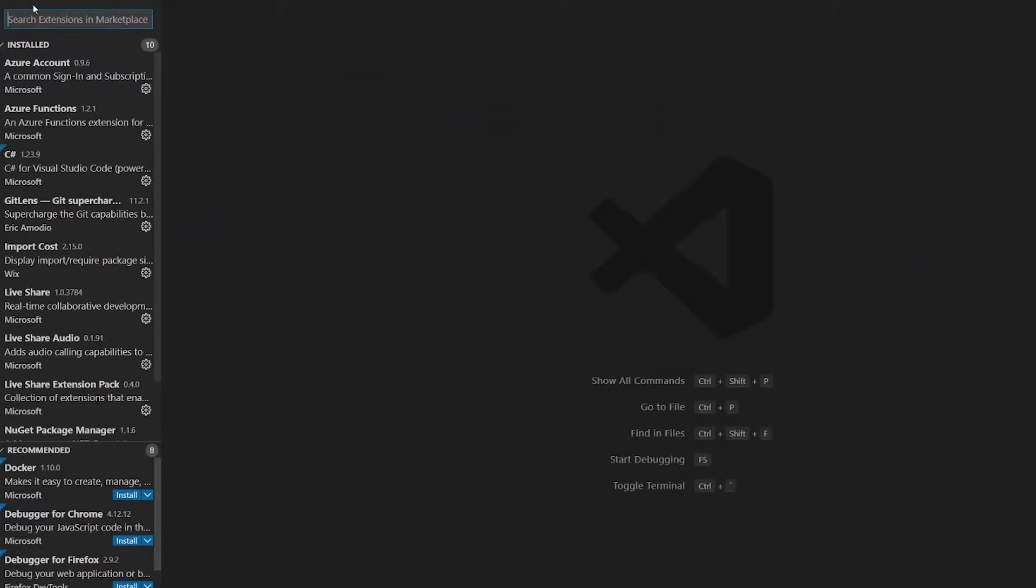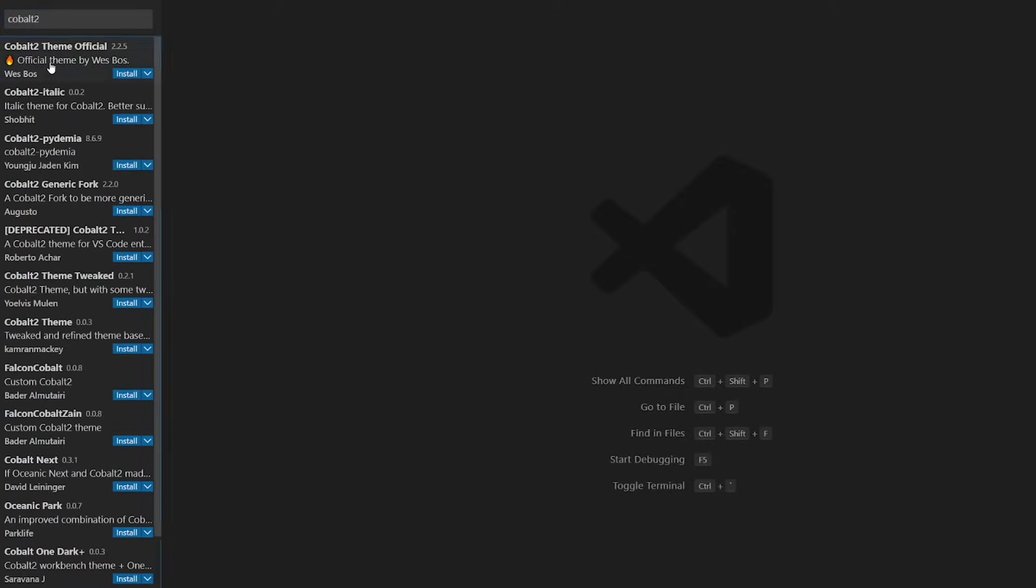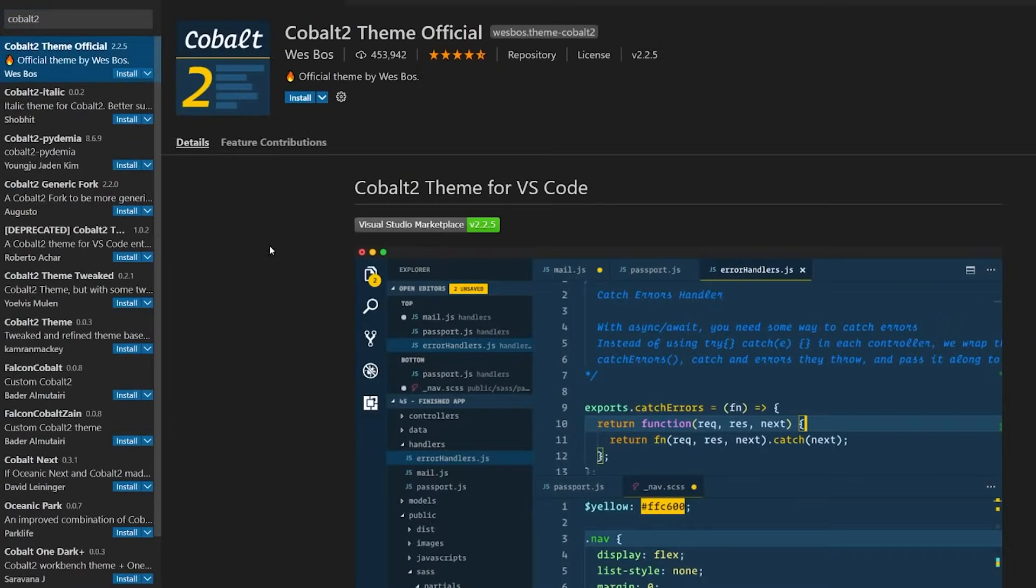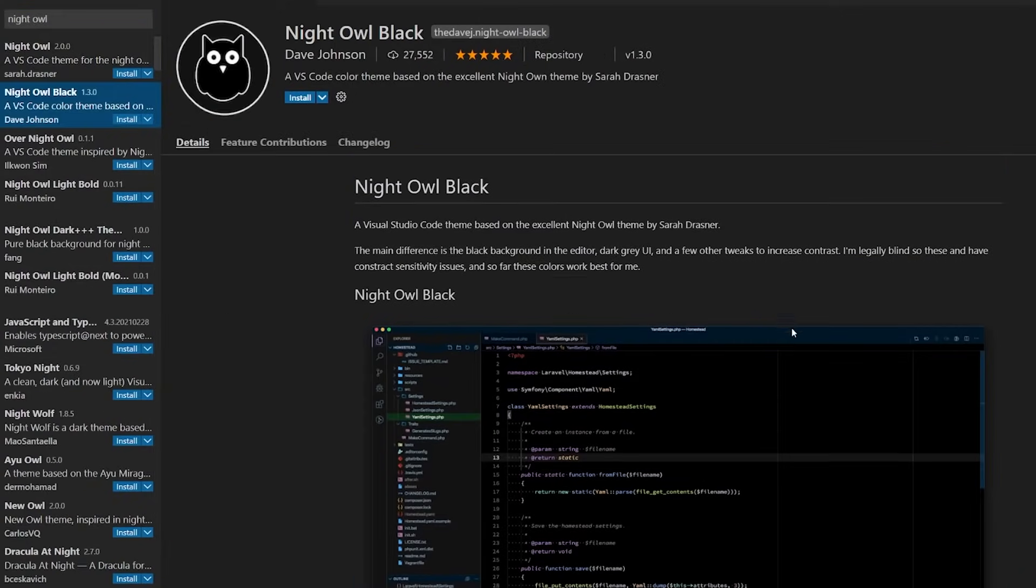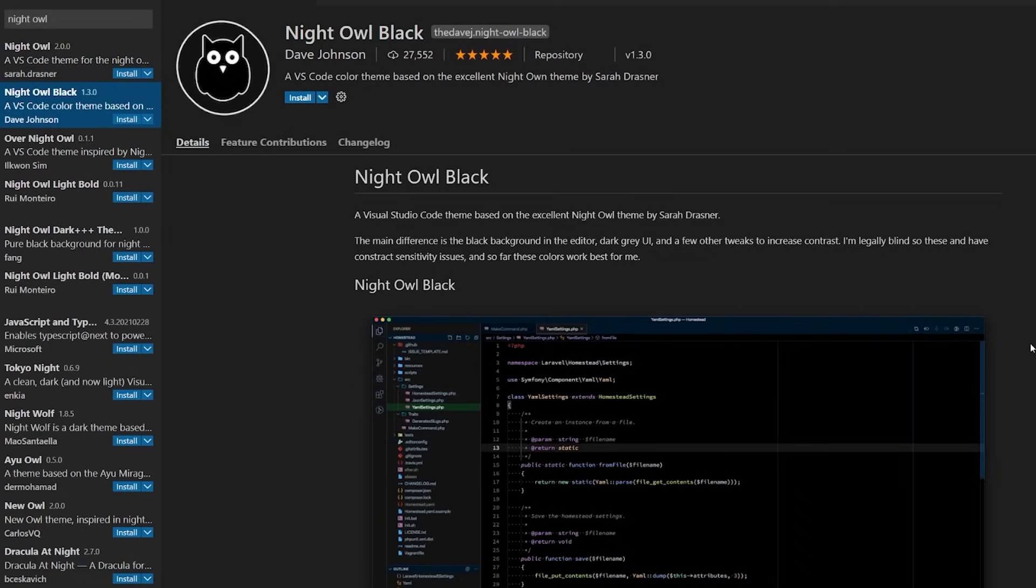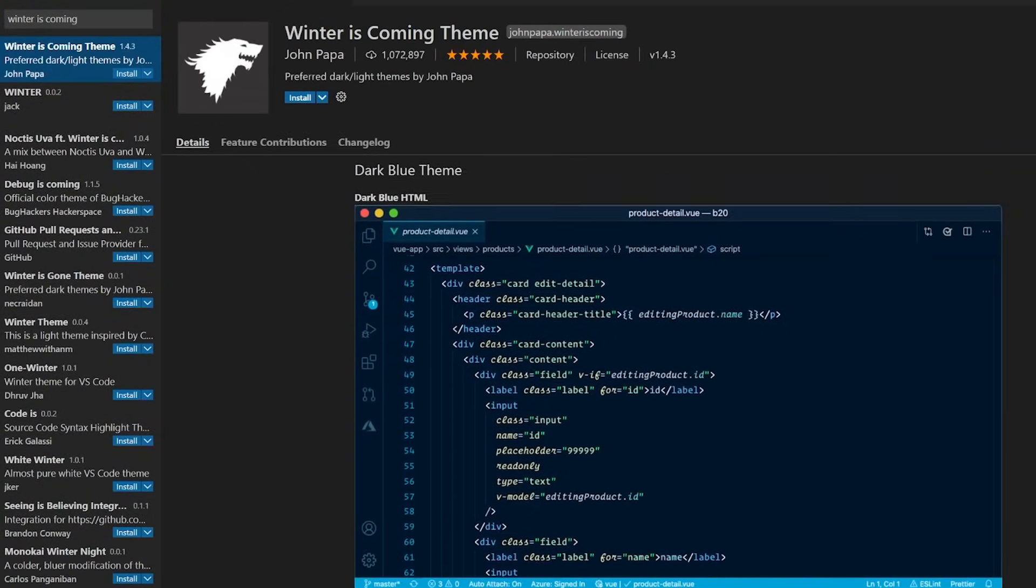I want to mention a few more extensions that are there mainly to improve the aesthetics of your code. I'm not much of a theme person, so I just use the default dark theme. However, I've heard great things about Cobalt 2, Night Owl, and Winter is Coming themes. So if you're into themes, do check them out.